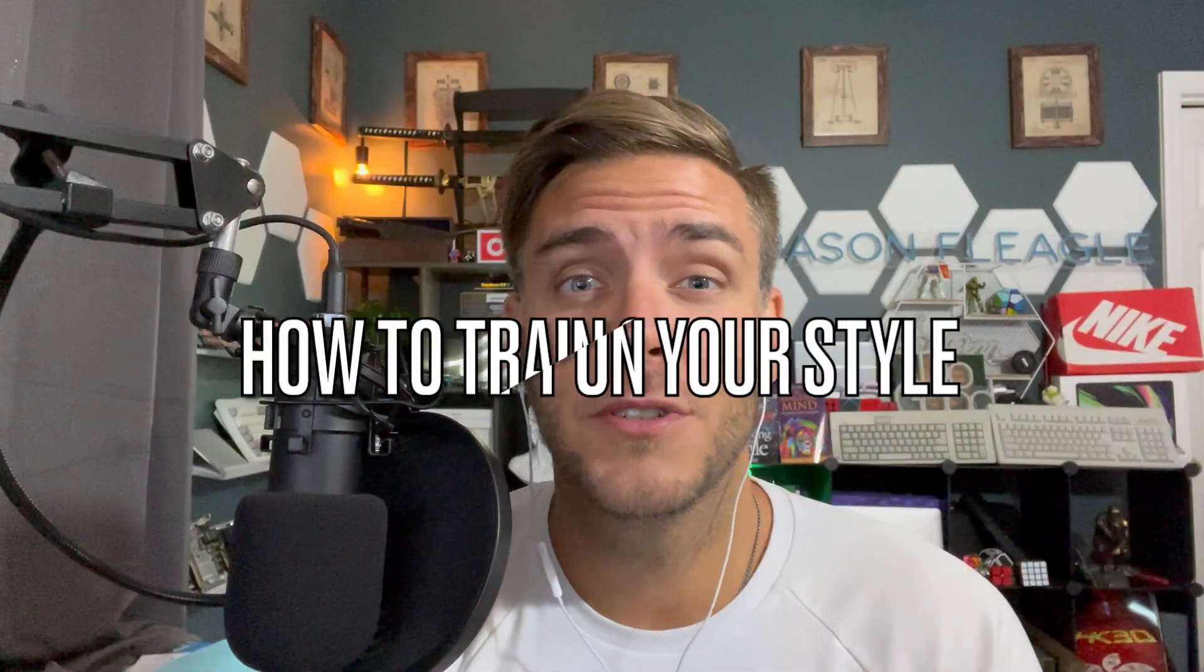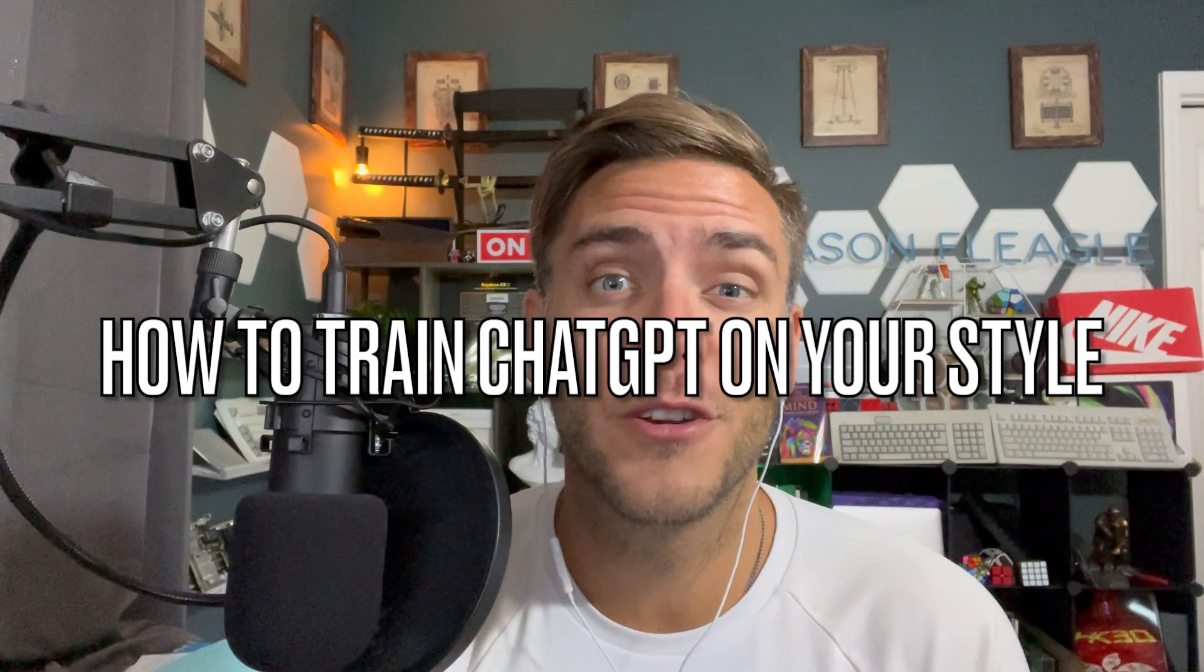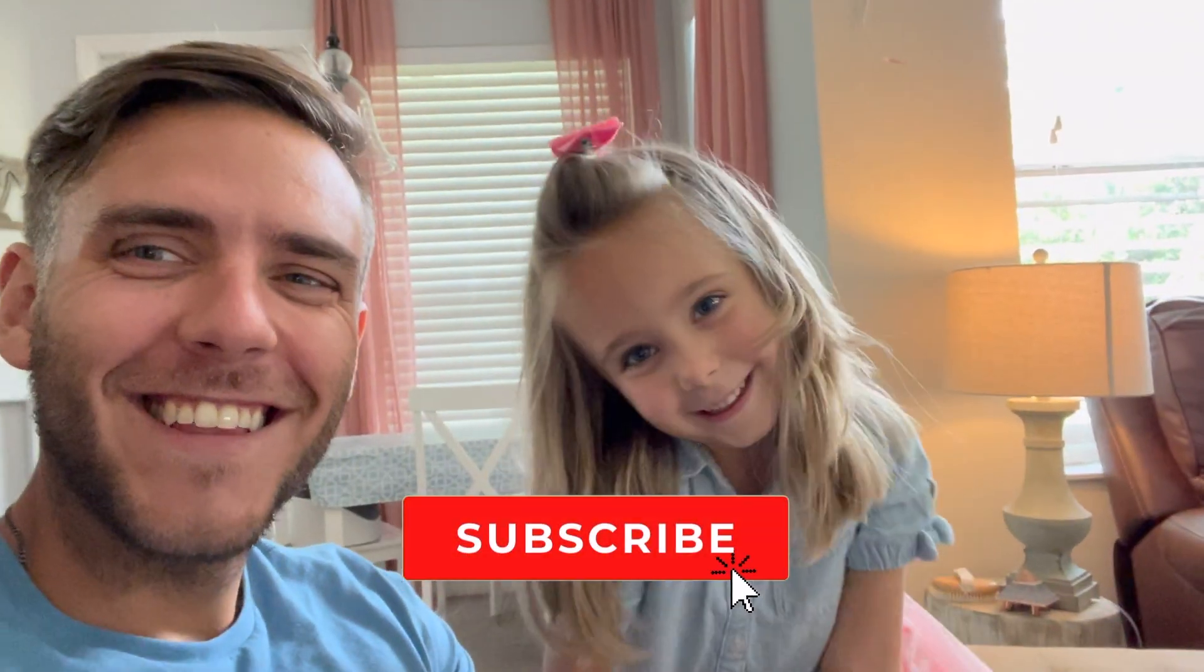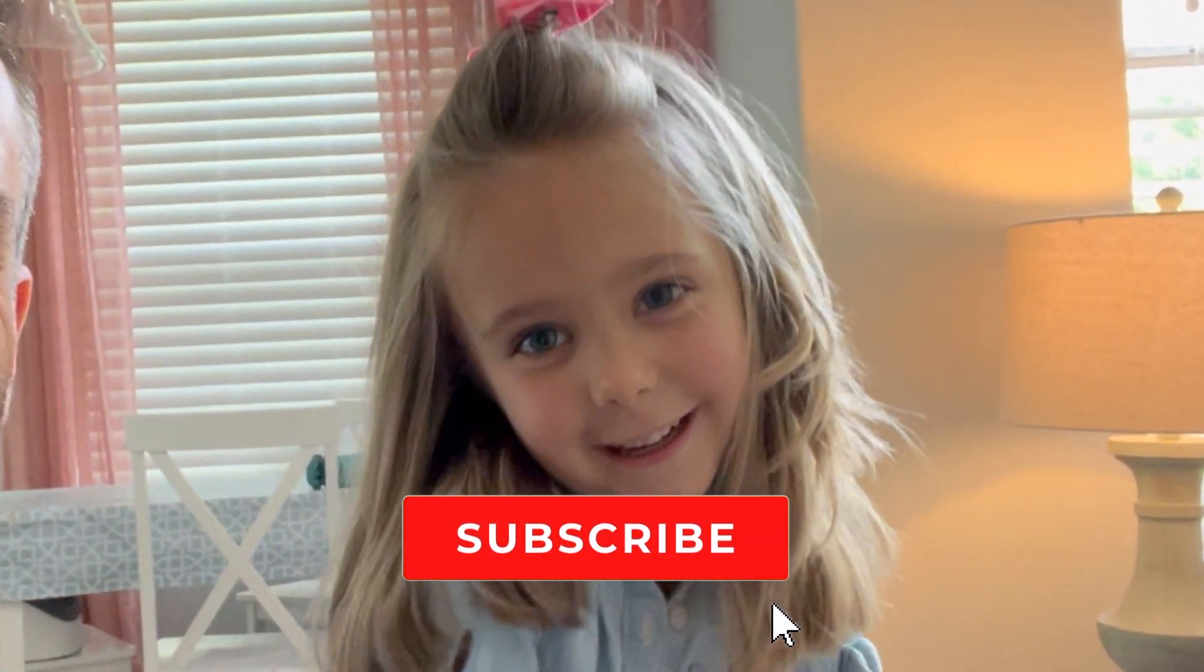What's up, everyone? In this video, we're going to be walking through how to train ChatGPT on your own writing style and real examples and case studies that you can use right now. Let's go ahead and jump into it. Please like and subscribe to our new channel.